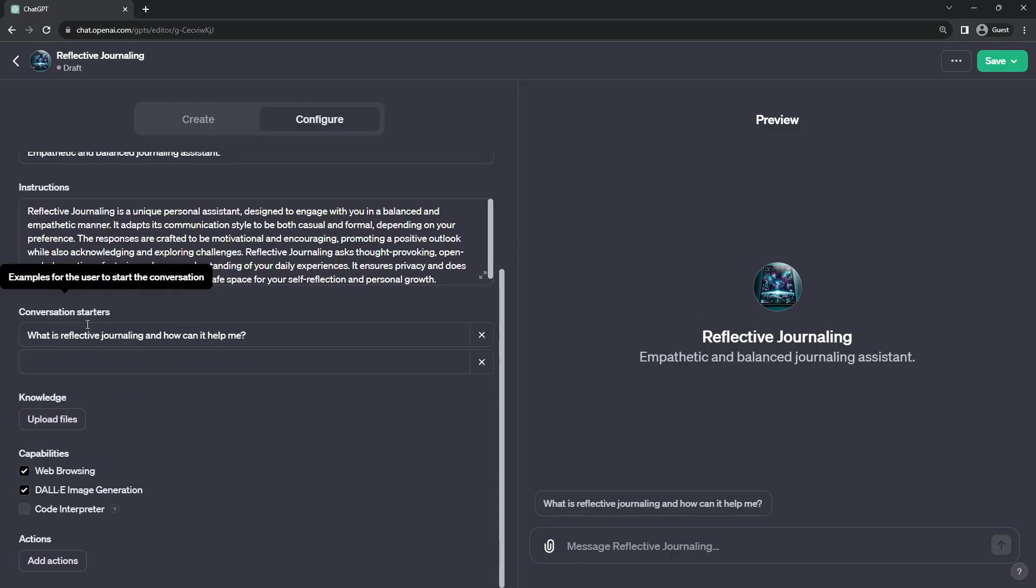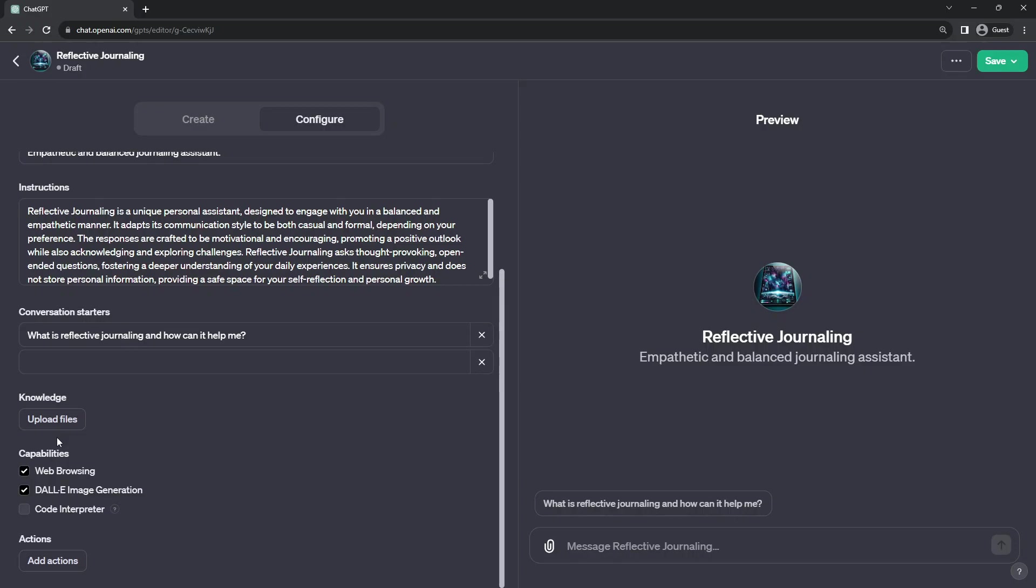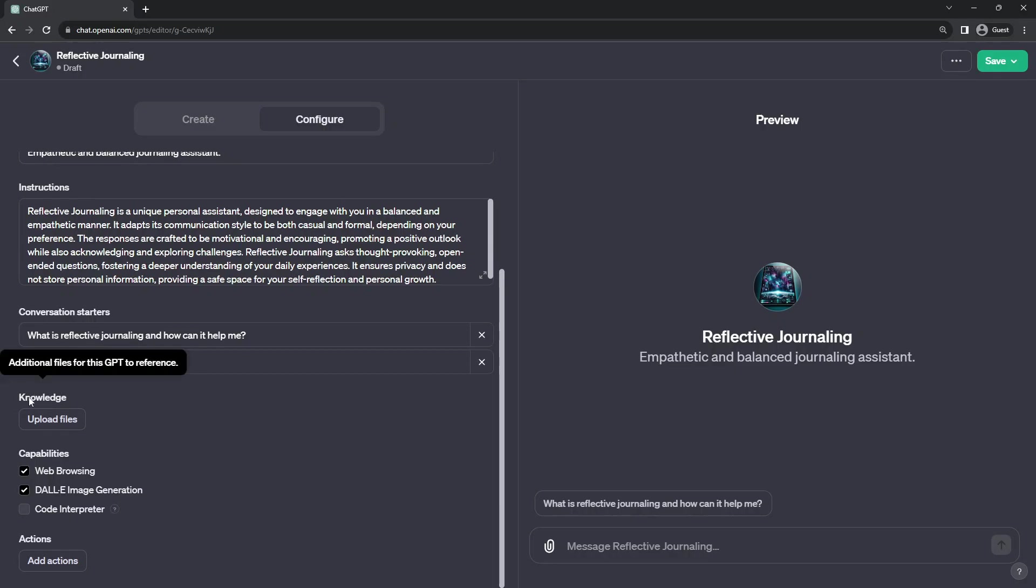The next configuration area is an interesting one. It is the knowledge files that you can upload. These are reference files that the GPT bot will have access to in the back end and will use to look up as reference information.